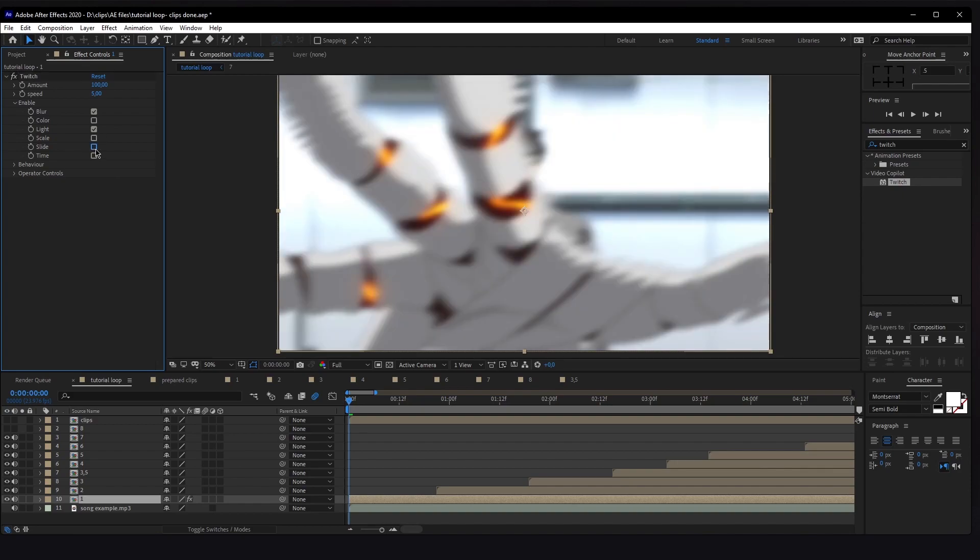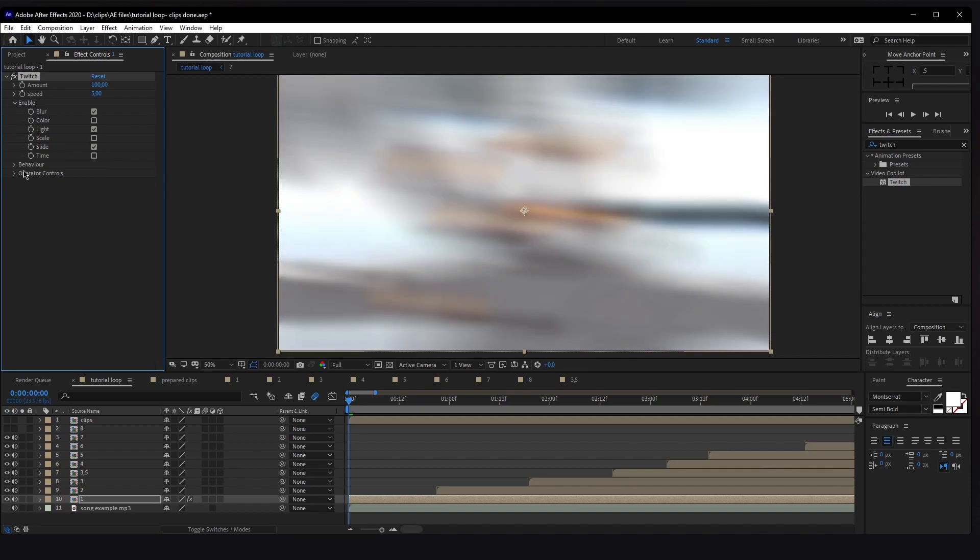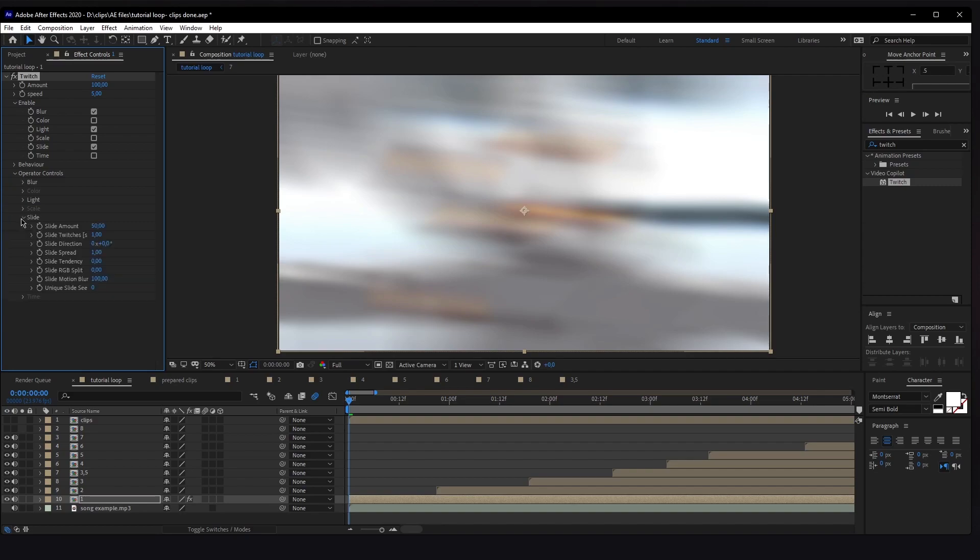You can ignore Behavior. Next, we're going to open Operator Controls, right here click on the little icon. Then we want to go on Slide, and on Slide we're going to change the Slide Amount to 53.